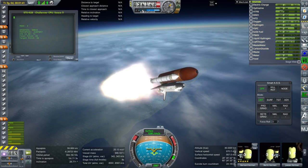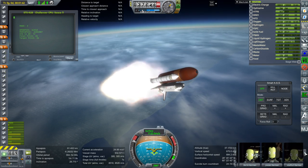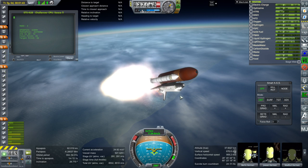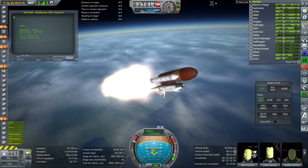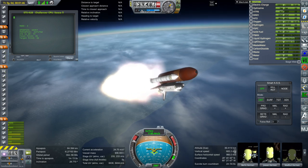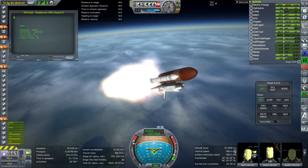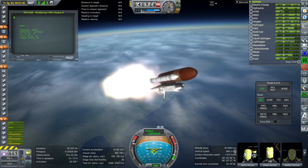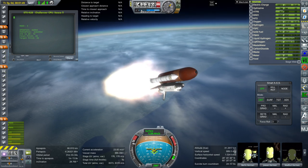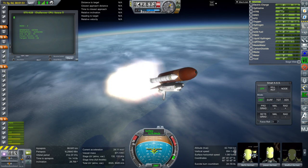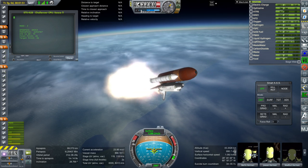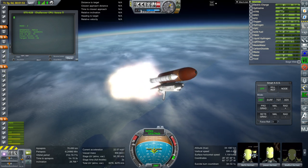The crew for this mission obviously were not Kerbal names. It was Vance Brand on his third spaceflight, Hoot Gibson on his first, Bruce McCandless on his first, Robert Stewart on his first spaceflight, and Ronald McNair on his first spaceflight. So except for Vance Brand, they were all rookies.